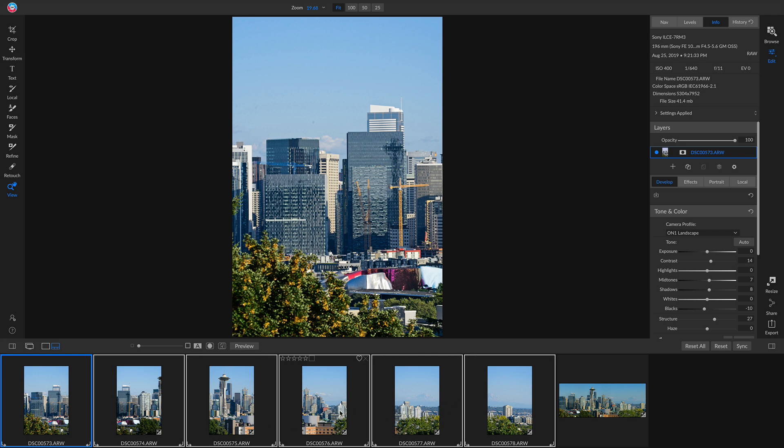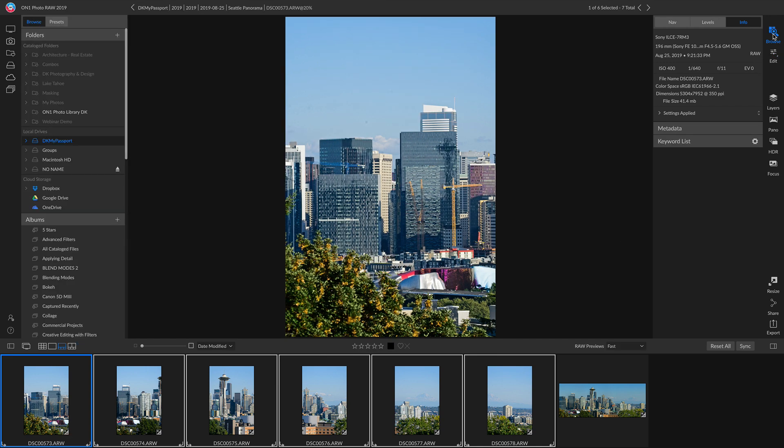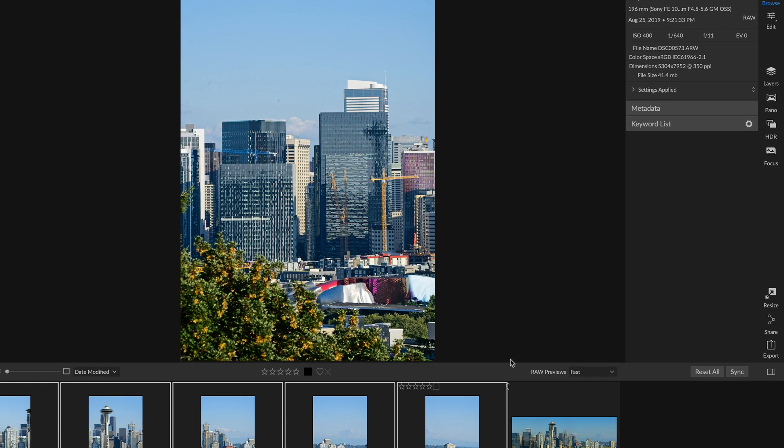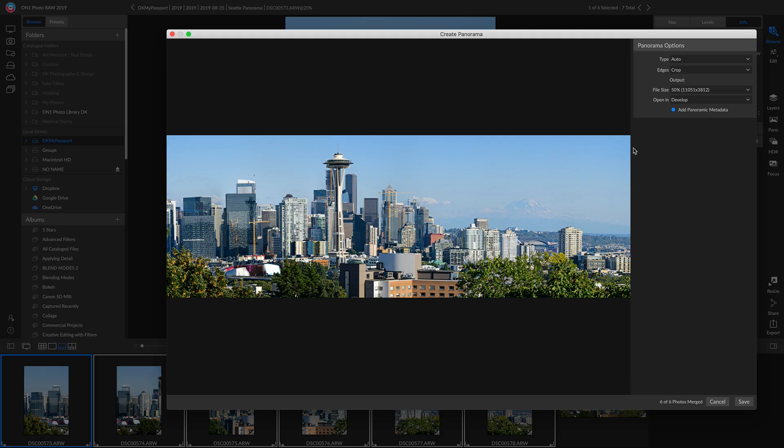Now I'm just going to head back into browse real quick. Now that we have all of these images selected, we'll head over and select Pano. Now it's pulled up a preview of our panorama that it's created.